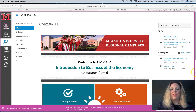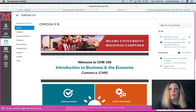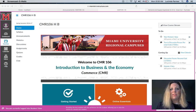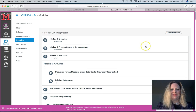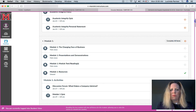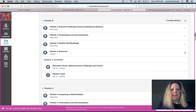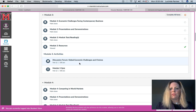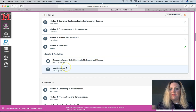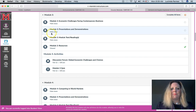Hi everybody, Dr. Parma here. I wanted to go over your module 3, so I'm on your homepage. I'm just going to click on modules and scroll down to module 3. Keep in mind the due dates: you have a discussion forum on global economic challenges and choices due February 12th at 11:59 p.m., and your module 3 quiz is also due February 12th at 11:59 p.m.